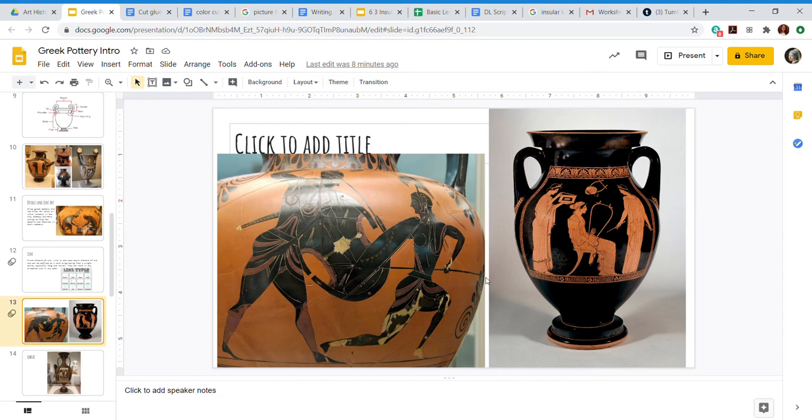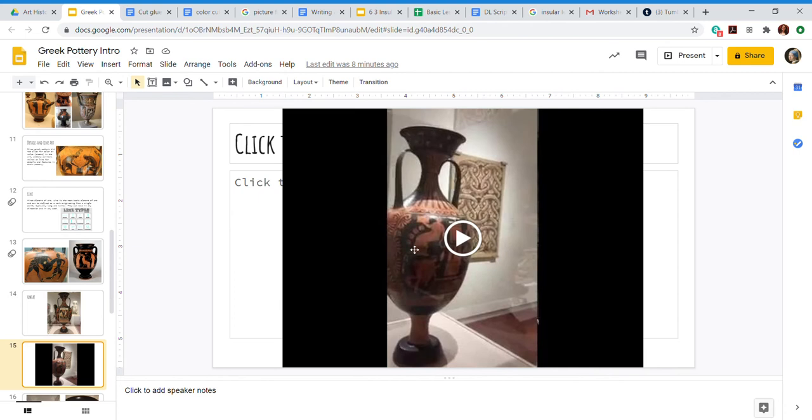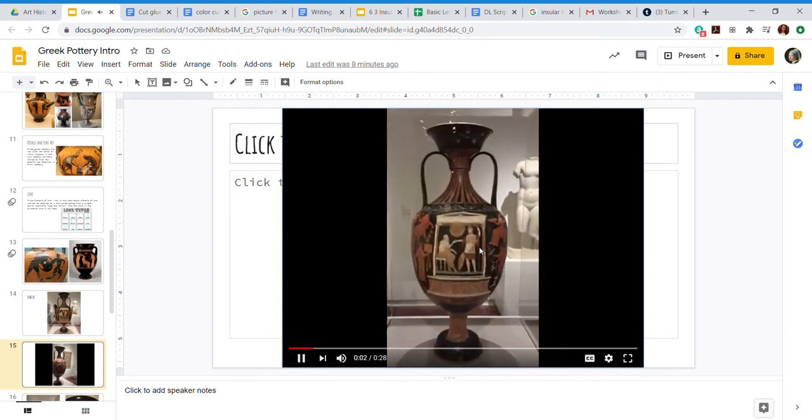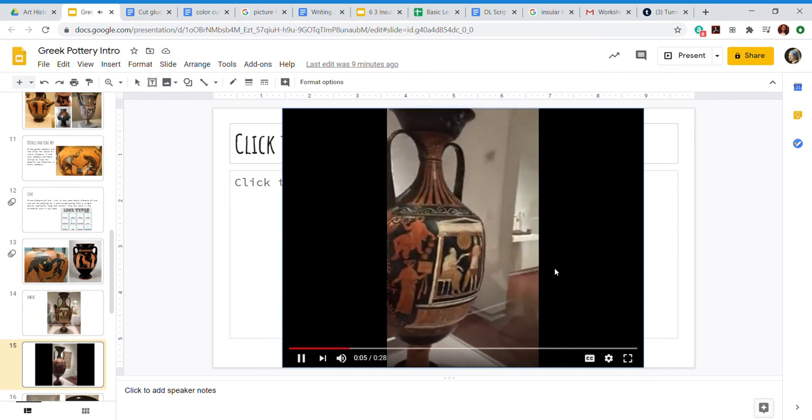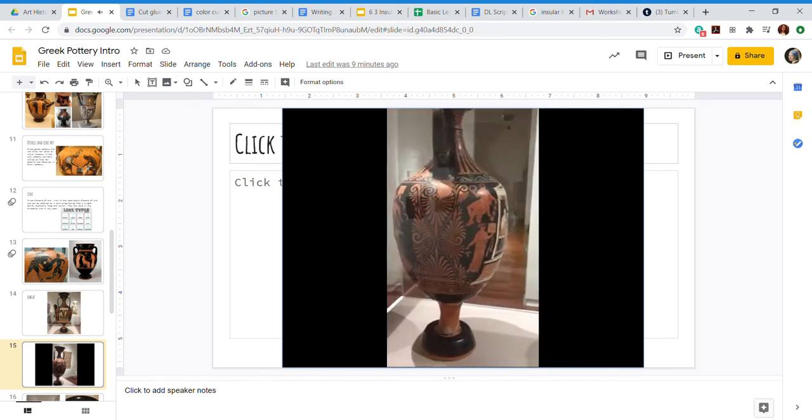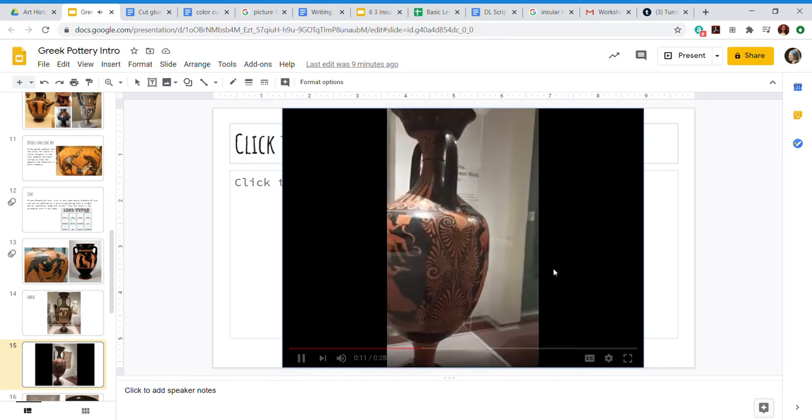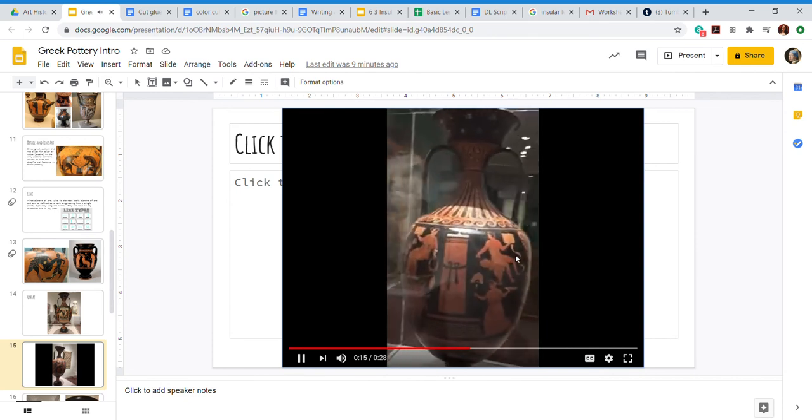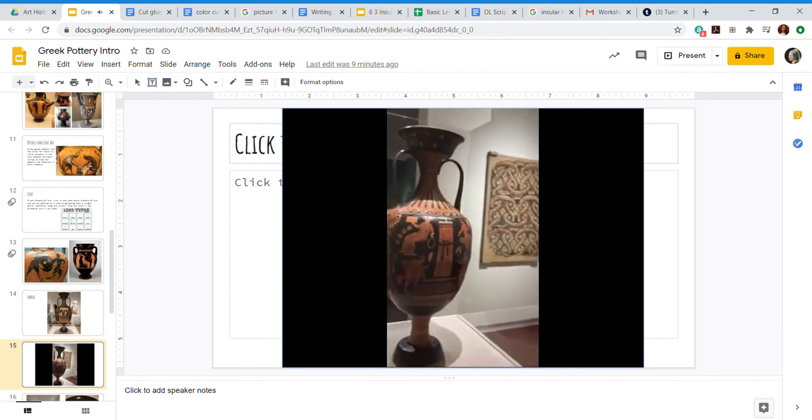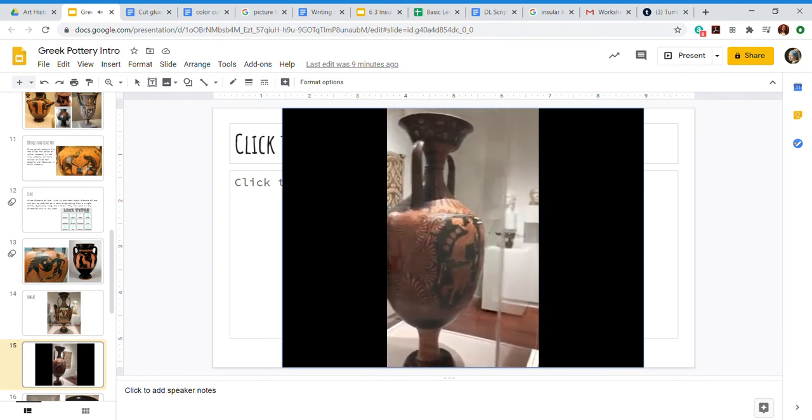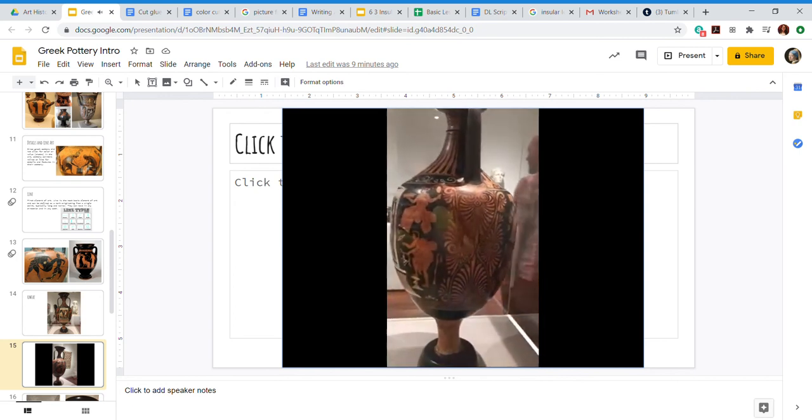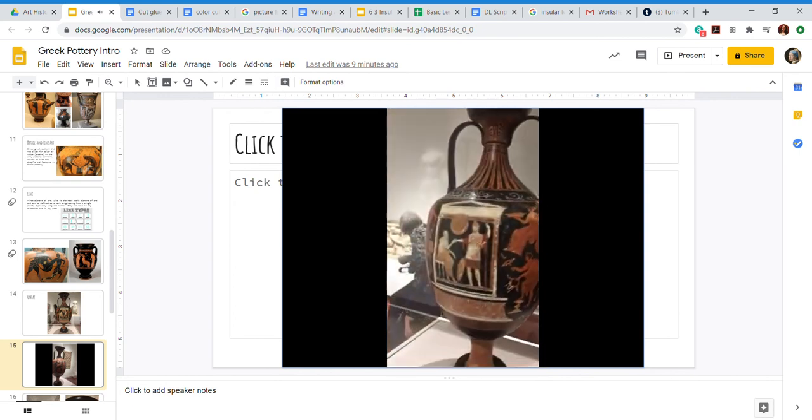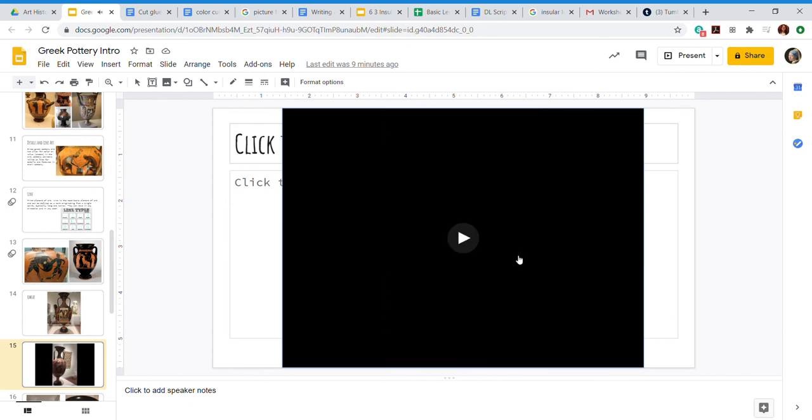Now I got the chance to go to the Utah Museum of Fine Arts, which is here in Salt Lake City, and they do have Grecian pottery there. So while I was there I took a video of one of their coolest vases. Take a look at your worksheet and figure out what kind of vase this is. As you take a look at it, see how fine the lines are. It's decorated on all of the sides, on the front and back. Really cool.